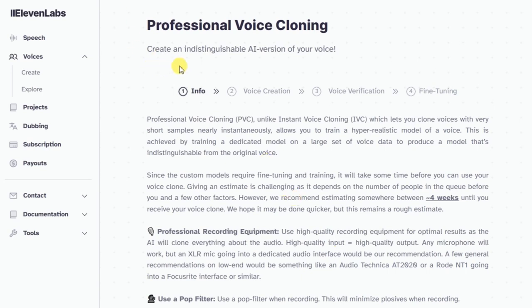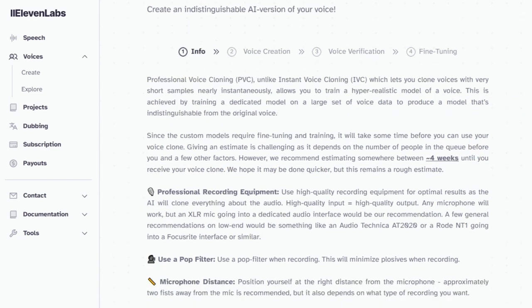Now let's enter and take a look. We have the Professional Voice Cloning page, apparently also referred to as PVC. It reads: 'It will take some time before you can use your voice clone. Giving an estimate is challenging as it depends on the number of people in the queue before you and a few other factors.' A queue? I thought AI could work instantly, or at least within a 24-hour period. But no — on ElevenLabs the estimation is up to four weeks. That also means a month of paid subscription without any chance of income.